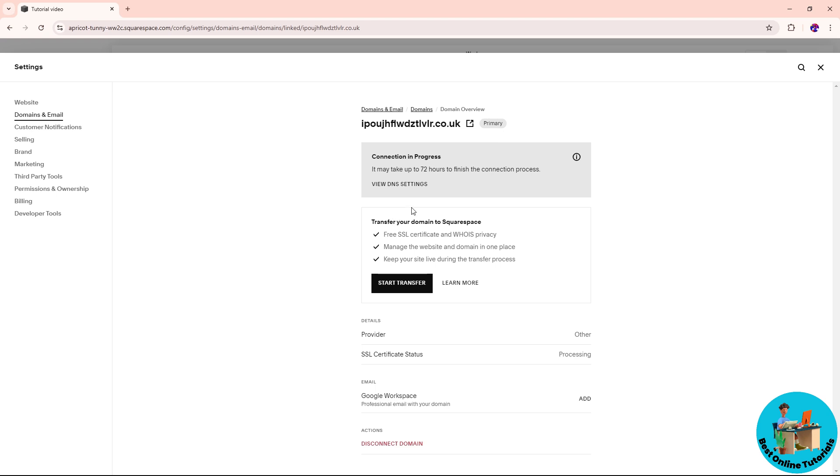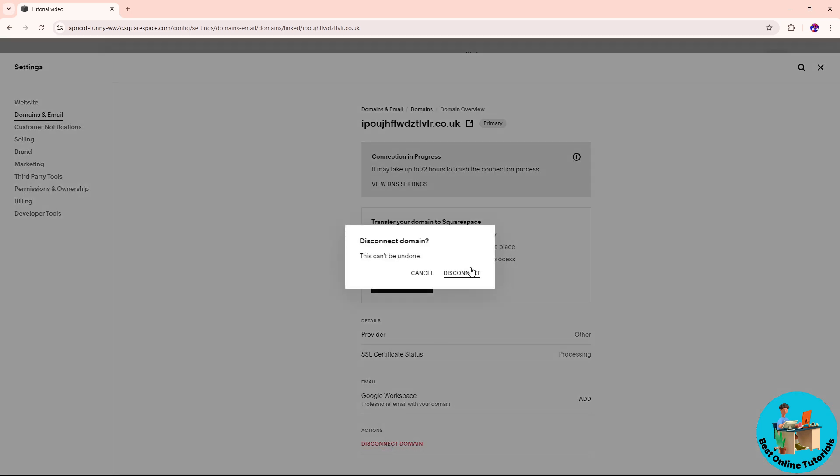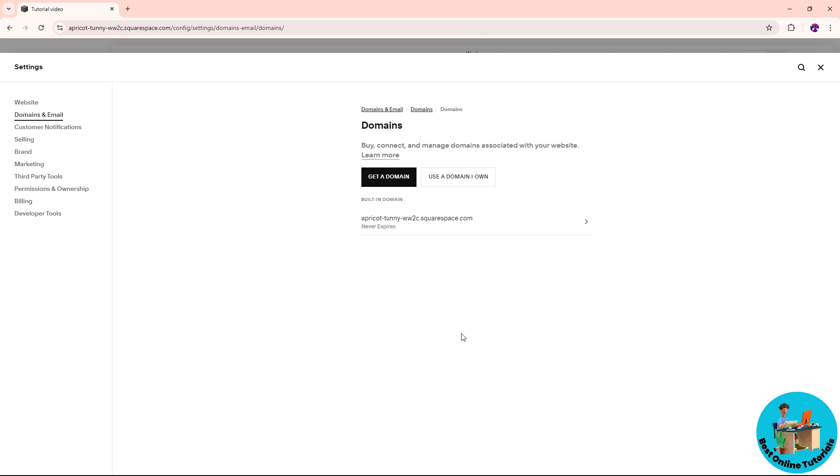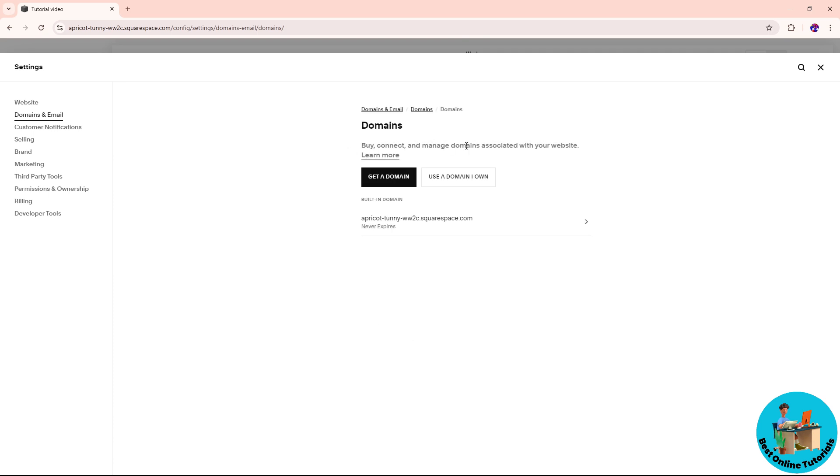You should be able to see disconnect domain here. Click on this and then click on disconnect in order to remove it. And there you go.